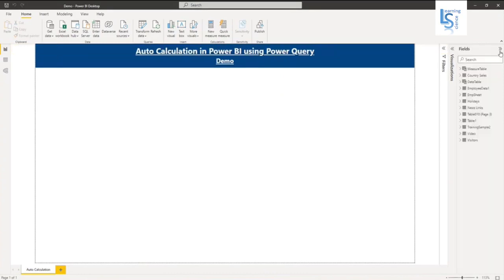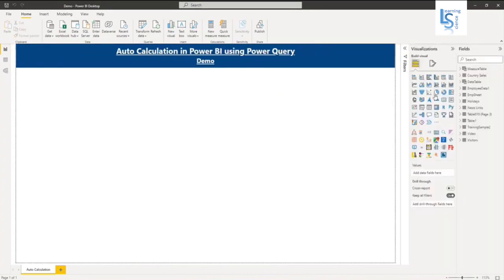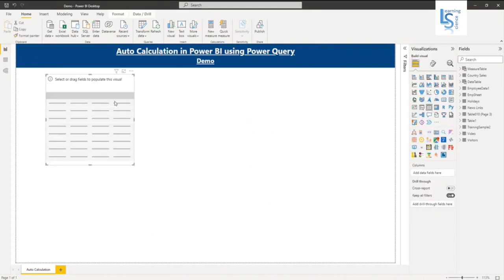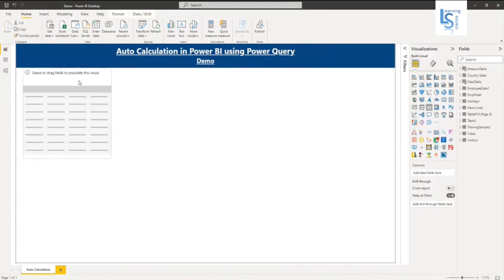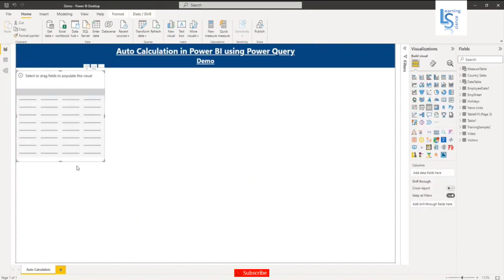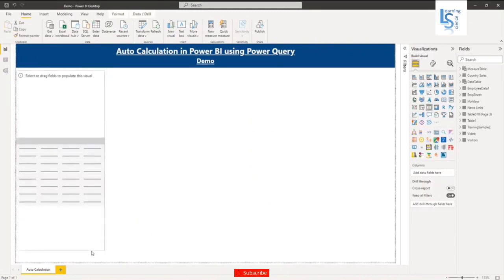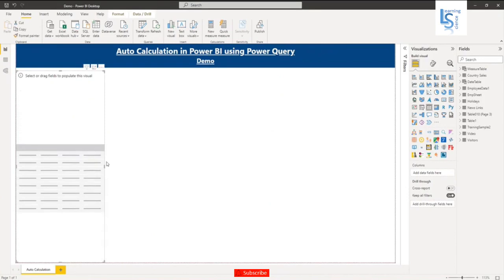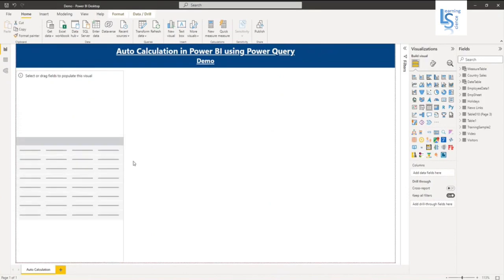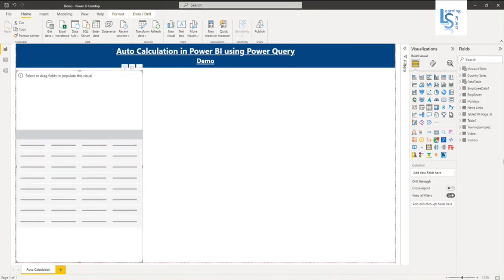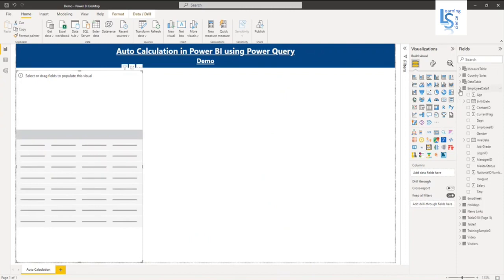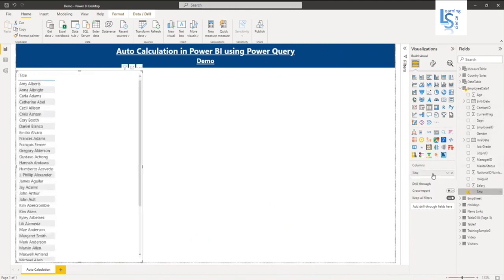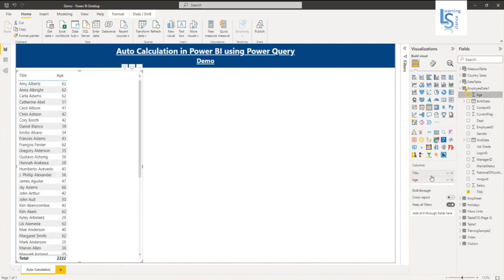So I will add a table here and increase the size. From my employee data table, I will use Title as Employee Name and Age as Employee Age column field. So you can see here.